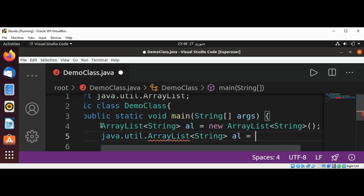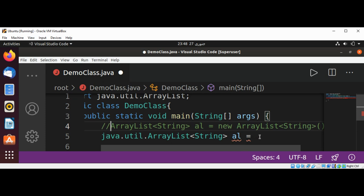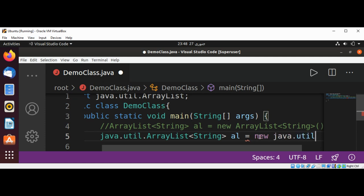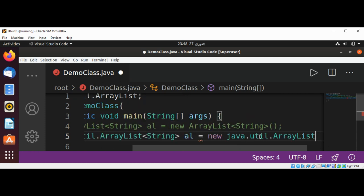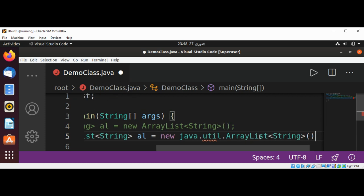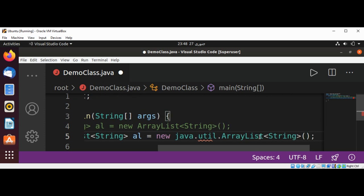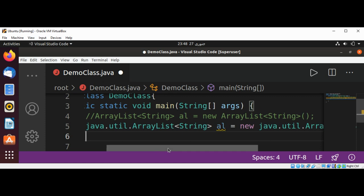I will just comment it because we already declared the same variable for this, and new java.util.ArrayList. So these both statements are almost the same thing.